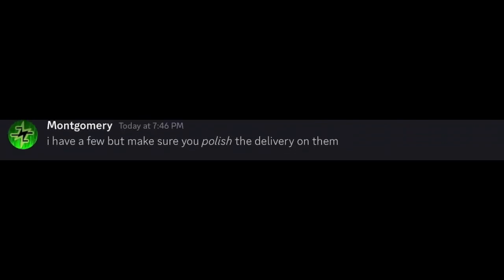Yeah man, it really sucks. Hopefully I can persuade my parents to let me stay. Okay, I don't know what to say now. I have a few, but make sure you Polish the delivery on them.